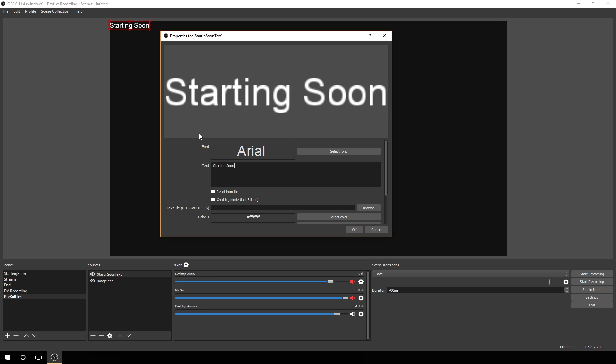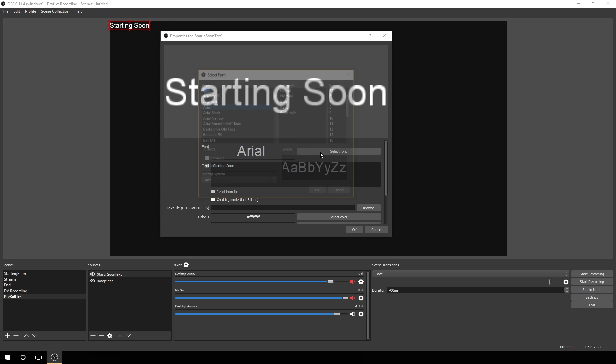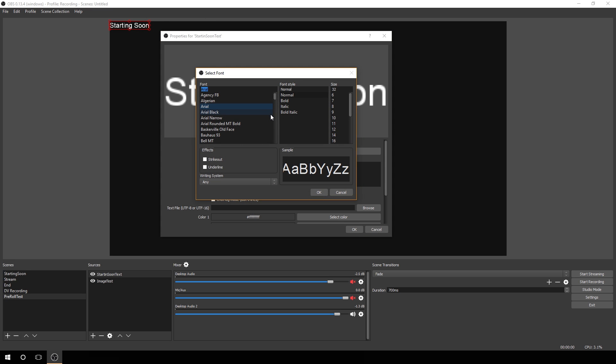As you can see, it's in the upper left-hand corner, very small, so we definitely want to change a few things there. First thing we'll do is hit select font and pick one here. Let's find something that really stands out. I think Dr. Jekyll does. Yes, that definitely does.